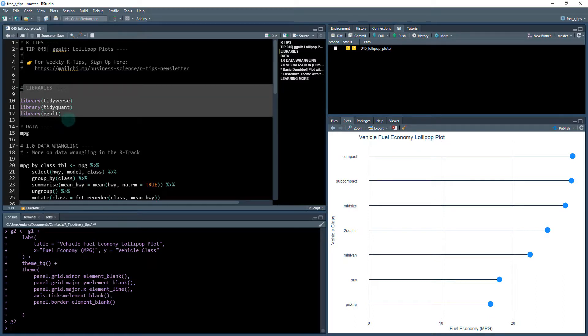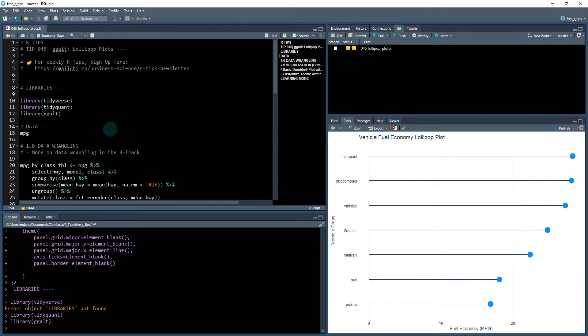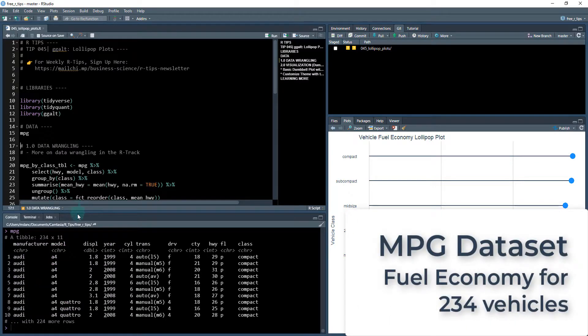To get started, we need to load in three different libraries, the tidyverse, tidyquant, and ggalt libraries. We're going to be working with the MPG data set.